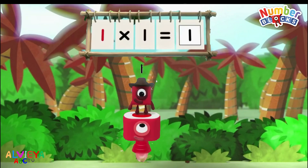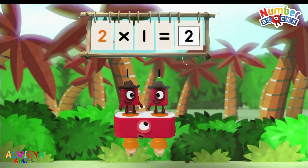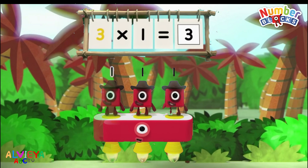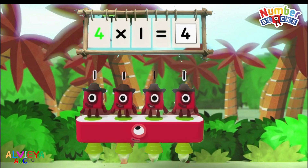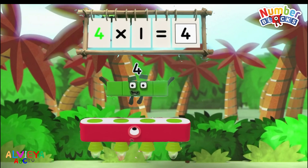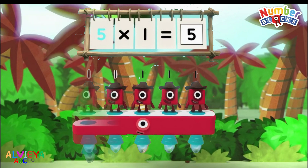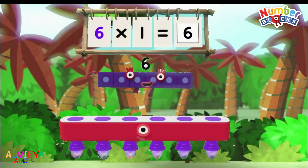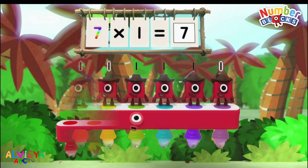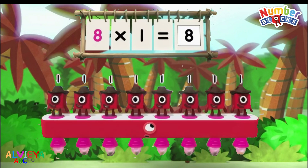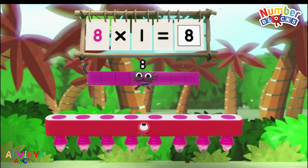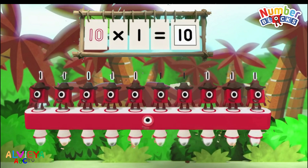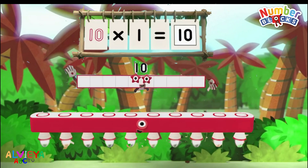One one is one. Two ones are two. Three ones are three. Four ones are four. Five ones are five. Six ones are six. And seven ones are seven. Eight ones are eight. Nine ones are nine. And ten ones are ten.